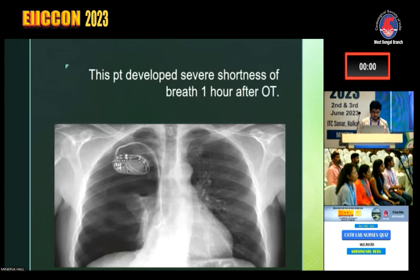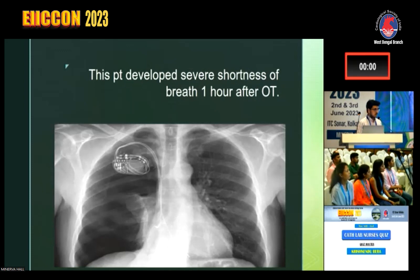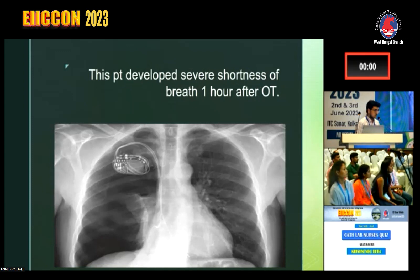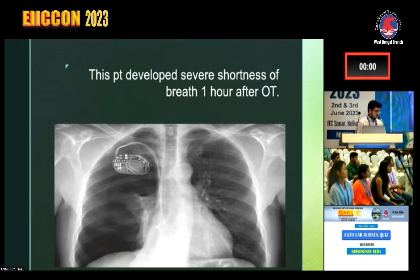This person underwent some OT and then developed shortness of breath. What OT and what has happened? What is this X-ray showing? A pacemaker has been inserted — and then why did he develop shortness of breath after the OT? Look at the lung fields — right lung collapse. Iatrogenic pneumothorax — 10 points.